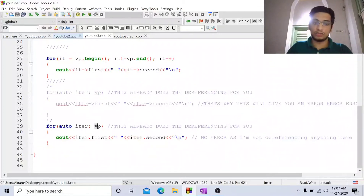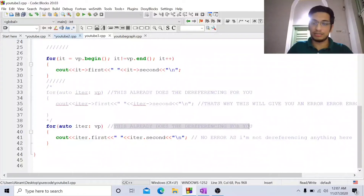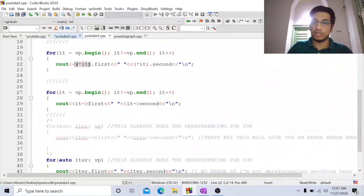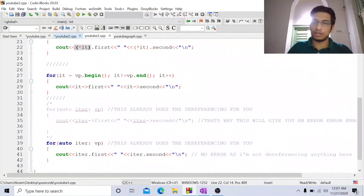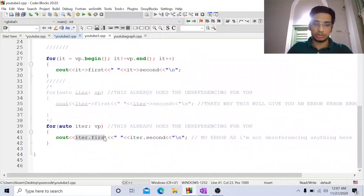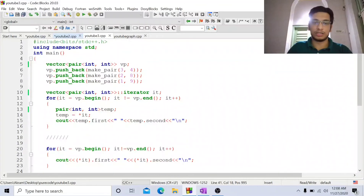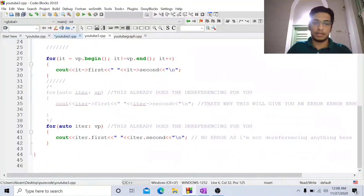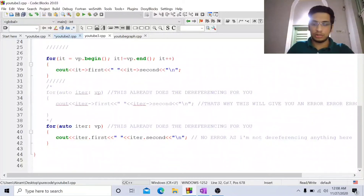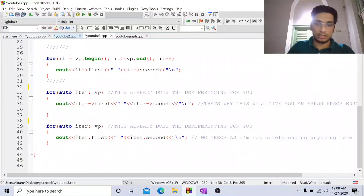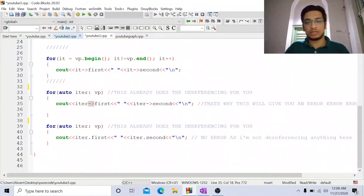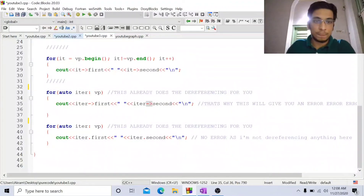We also have the range-based for loop style. Using auto and some variable — let us say itr — for each element in the vector of pairs, it identifies that it is a vector of pair and does the dereferencing for you, so you do not have to use an arrow or a star. You just do itr dot first and itr dot second. One important thing: if you use this style and try to dereference again with a star, it will give you an error because it has already been dereferenced by default.